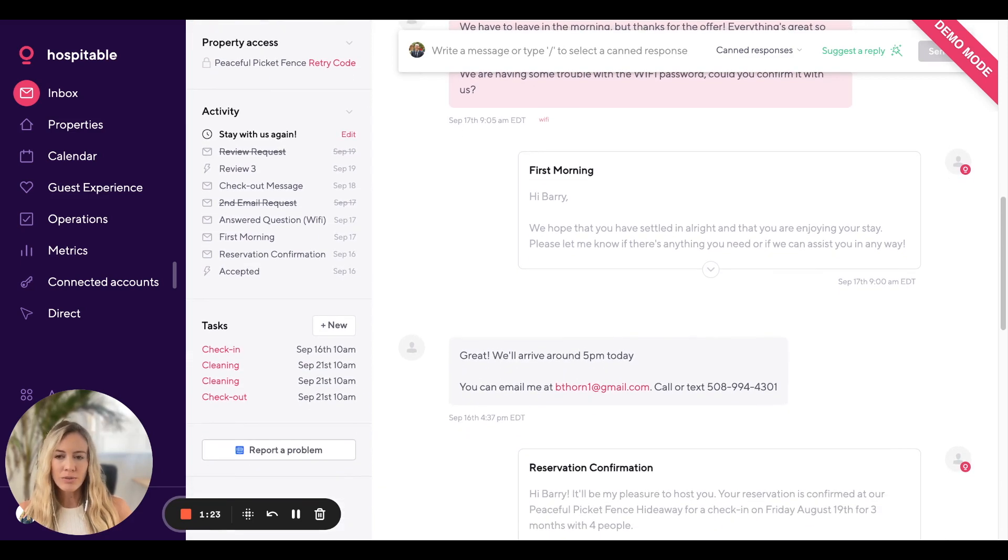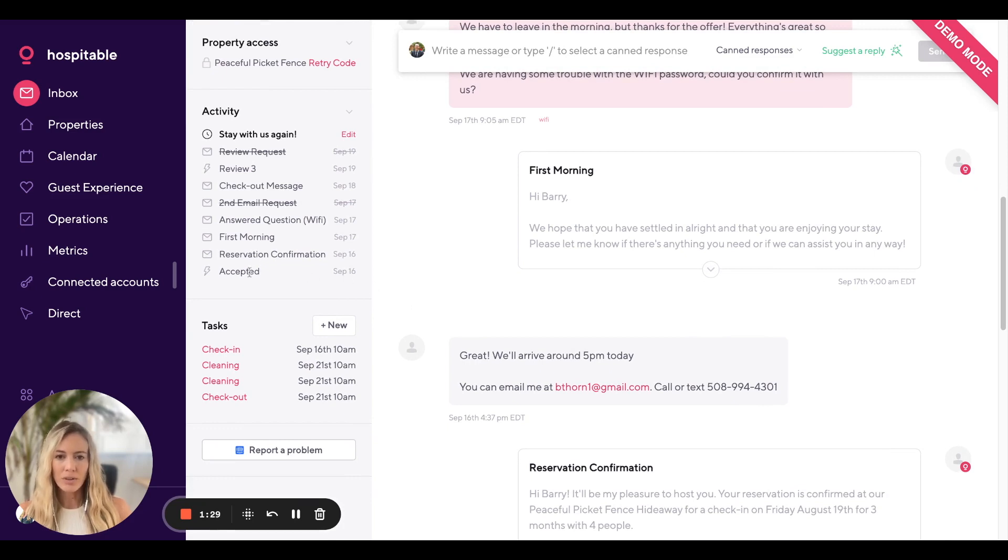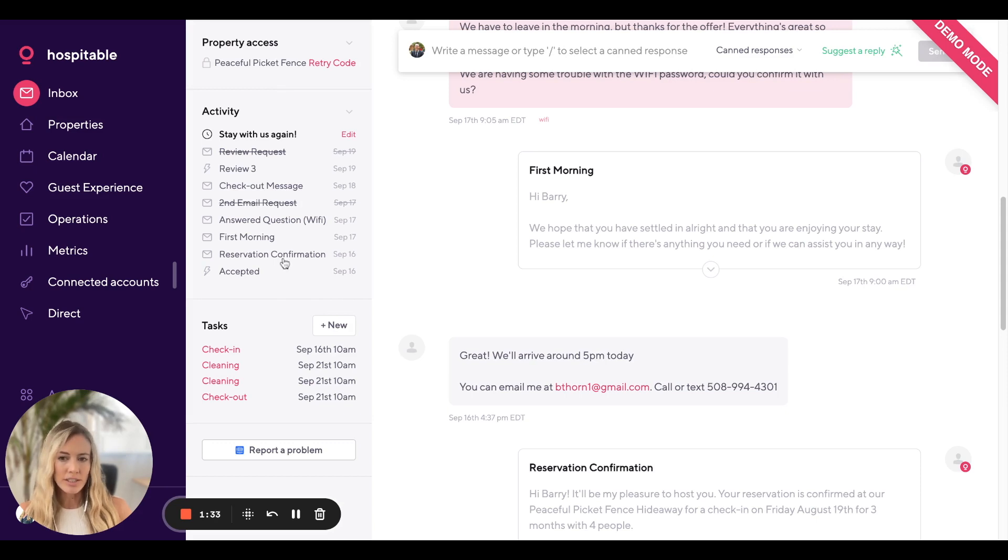Scrolling down further, this is the activity panel where you can see events, for example, when this reservation was accepted. You can see messages that were sent and messages that are scheduled.